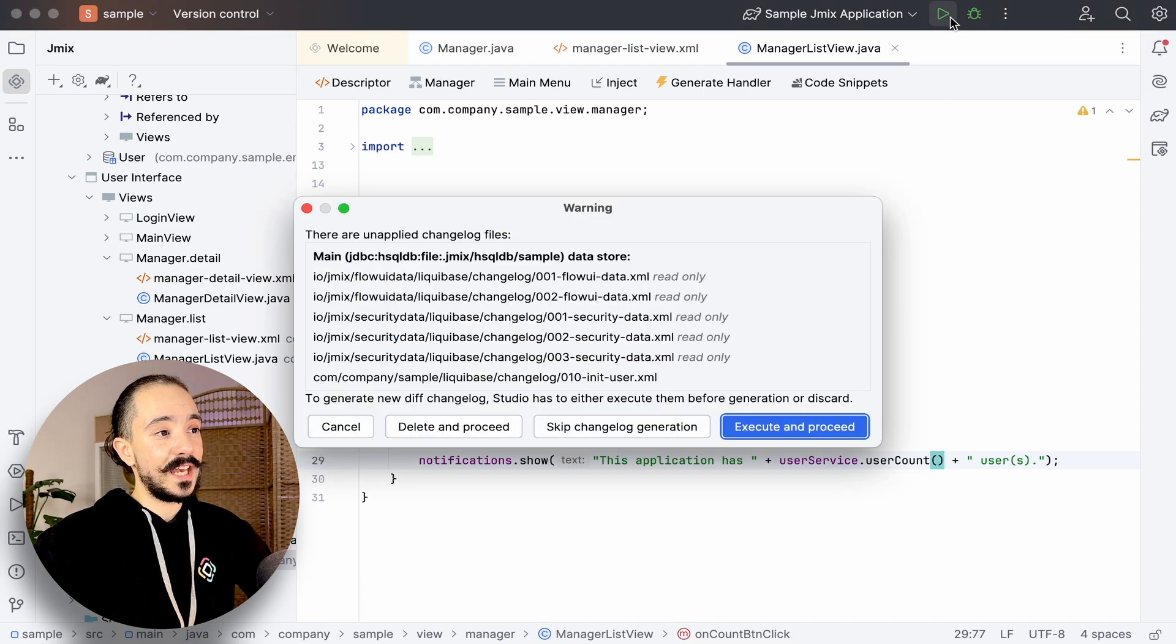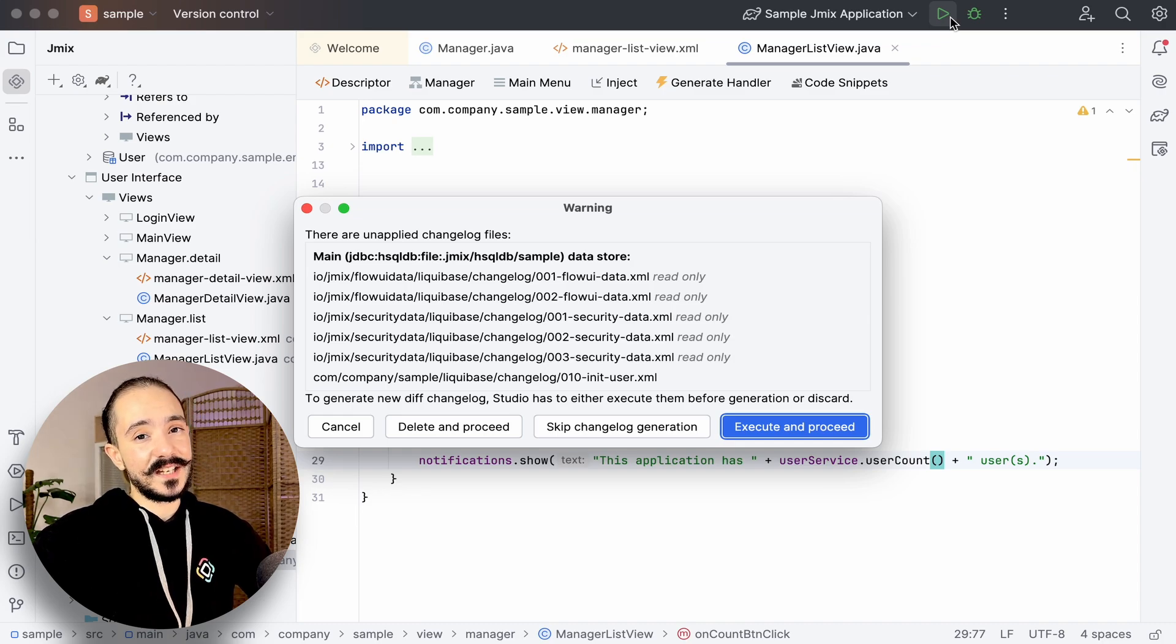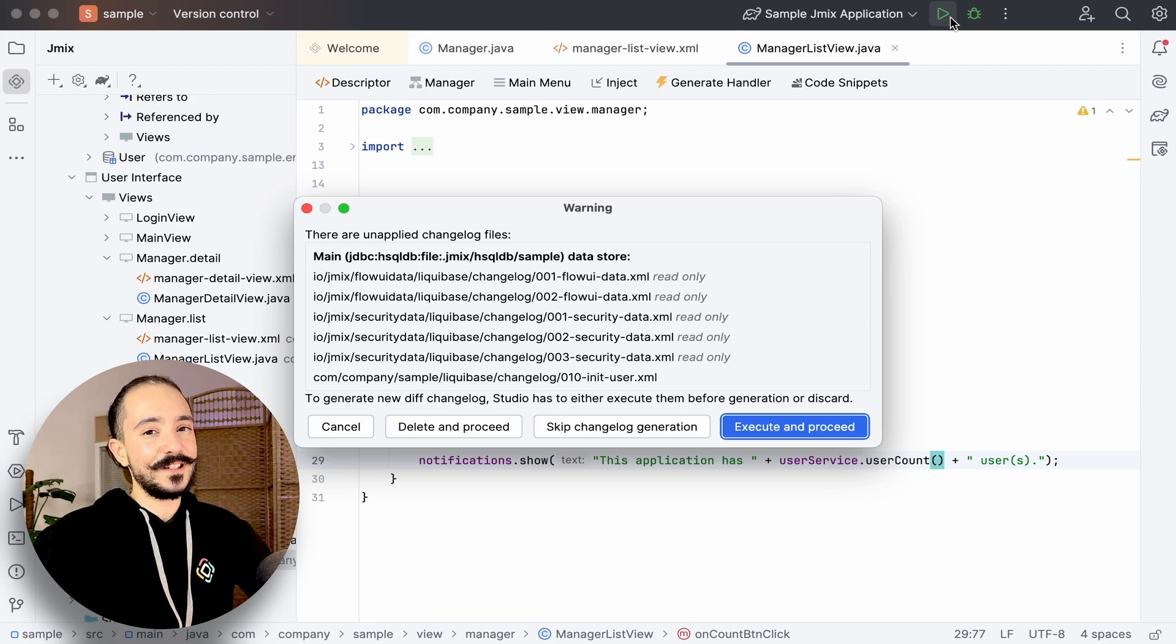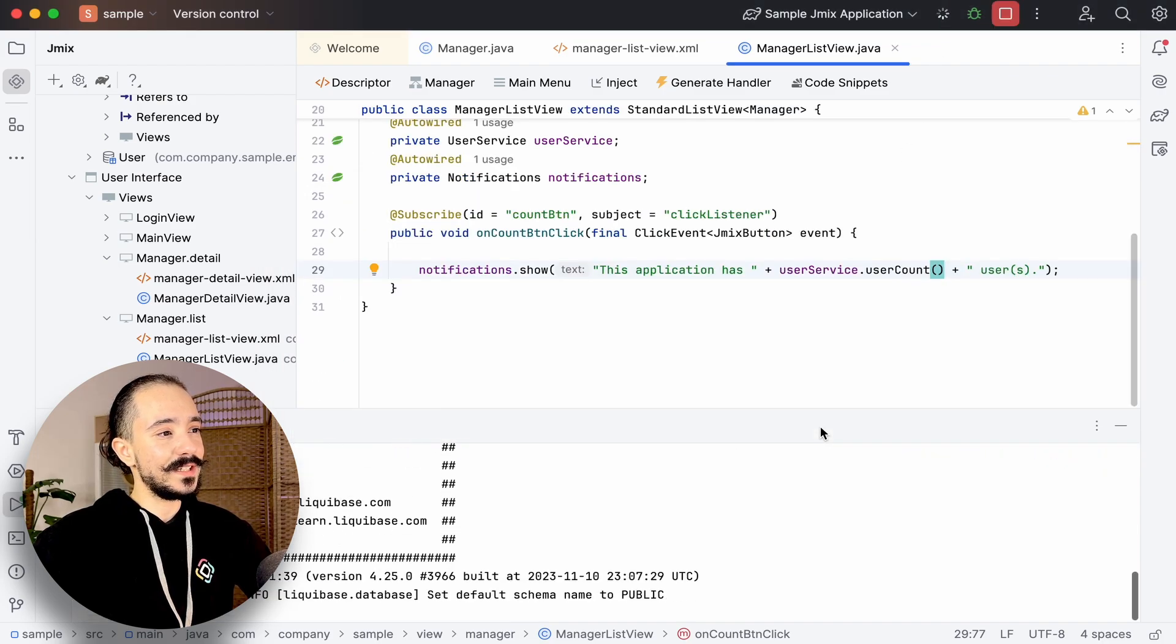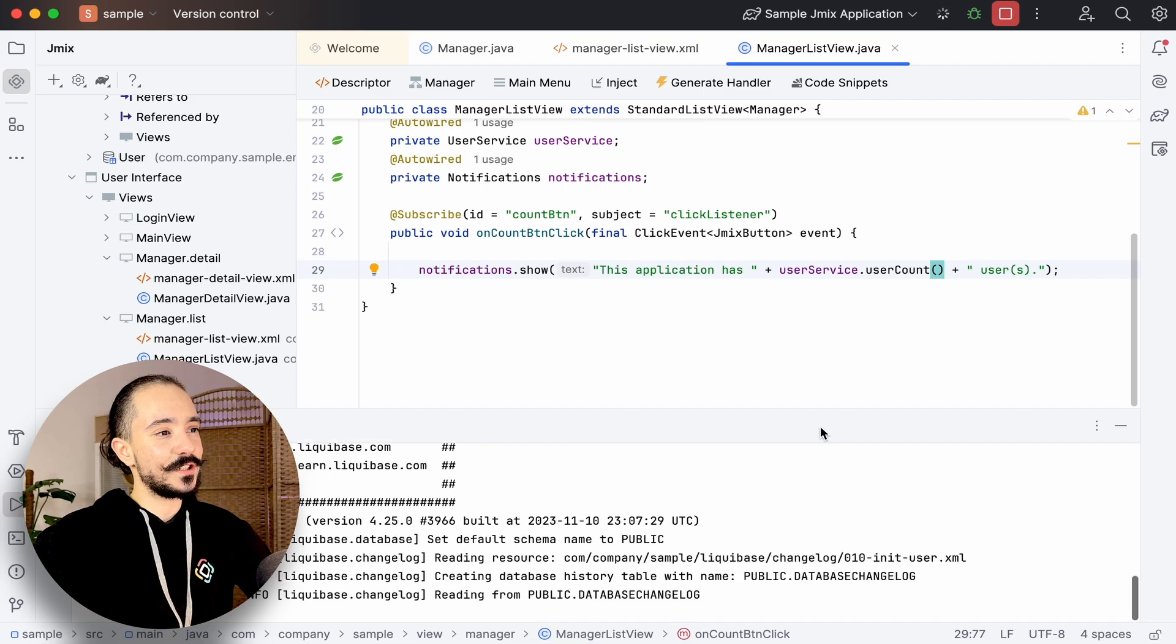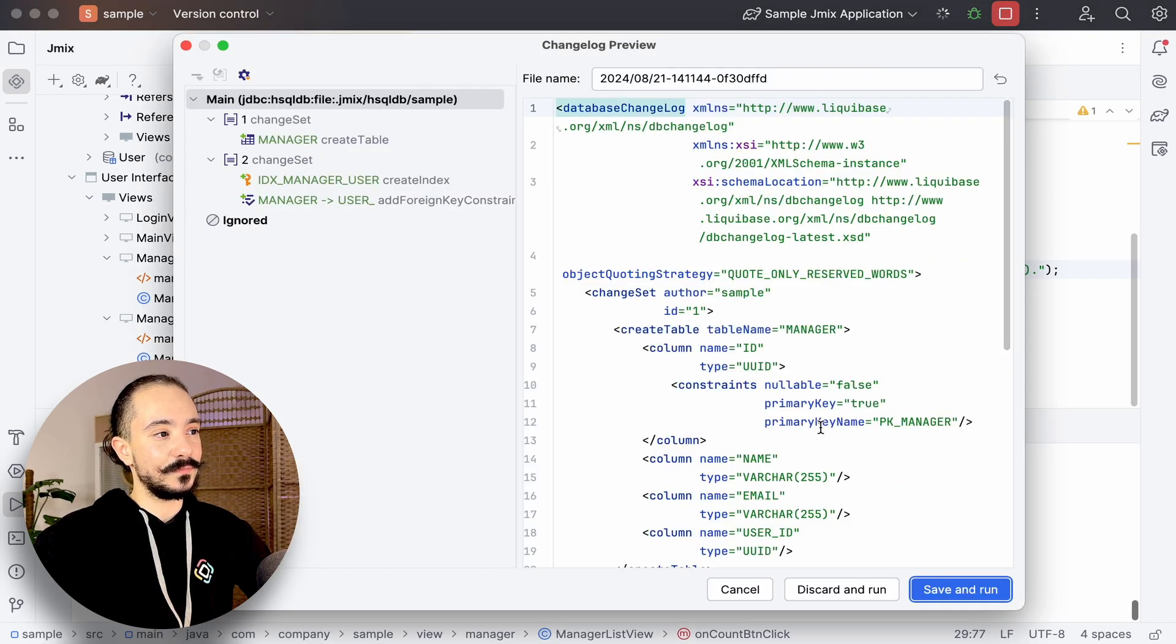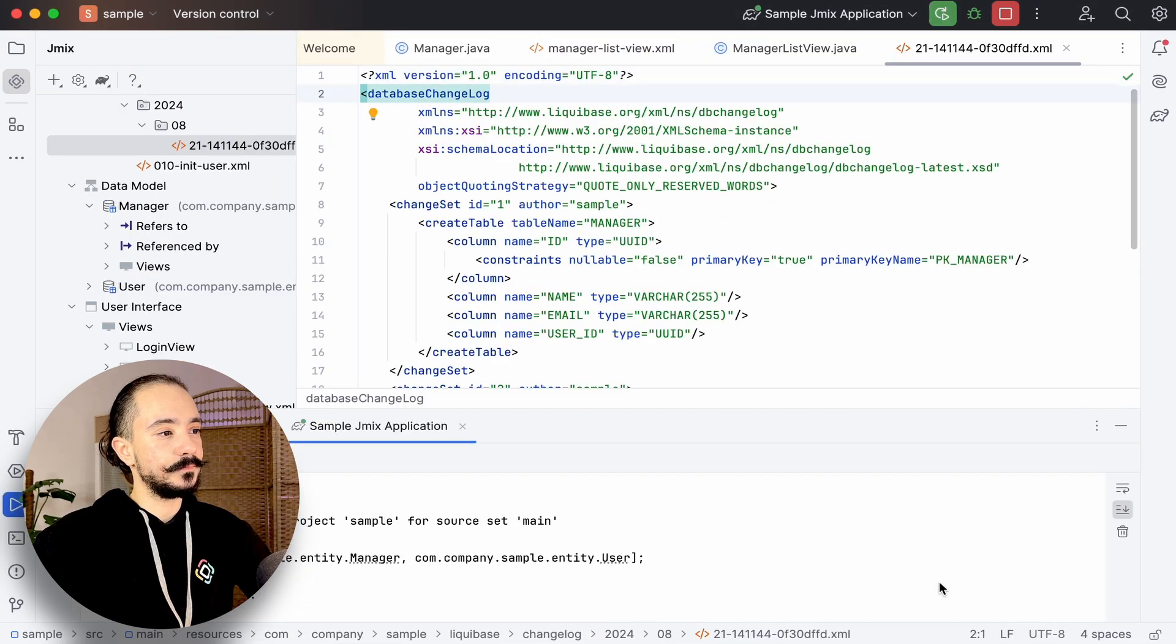Once we run our application, we'll see the database migration tool launching. This means that GemX automatically generates a database migration script every time your data model changes. You can see which change logs we have generated in the preview window. So let's confirm and move on.